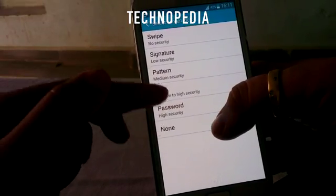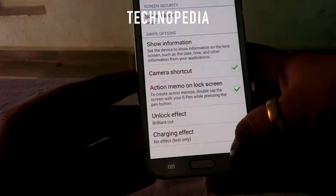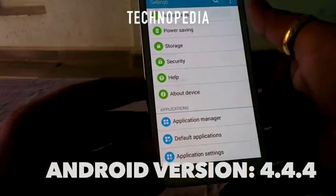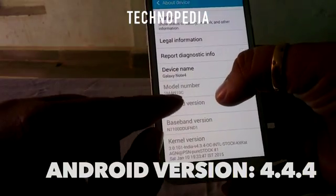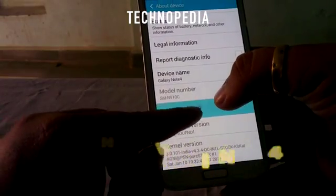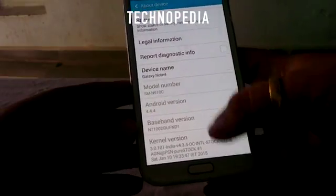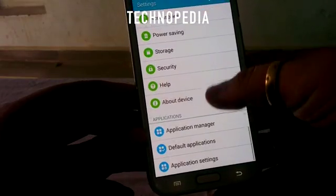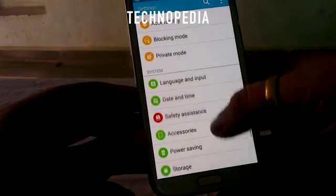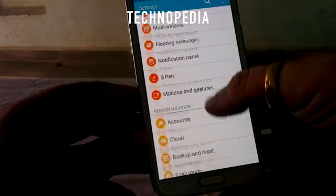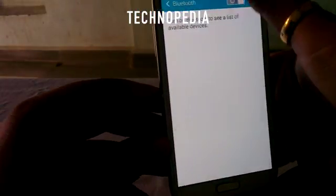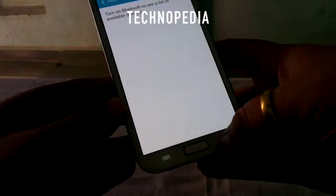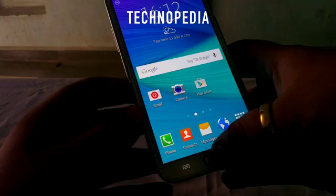Here is the screen lock. Let's see About Device — the Android version is 4.4.4 and it changes the model number to Galaxy Note 4, which is really cool. Now let's jump into the Bluetooth name — as you can see it's also changed to Galaxy Note 4.